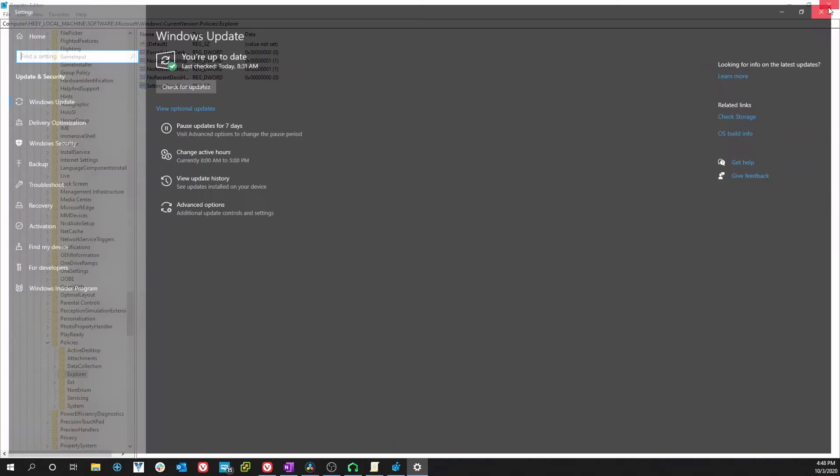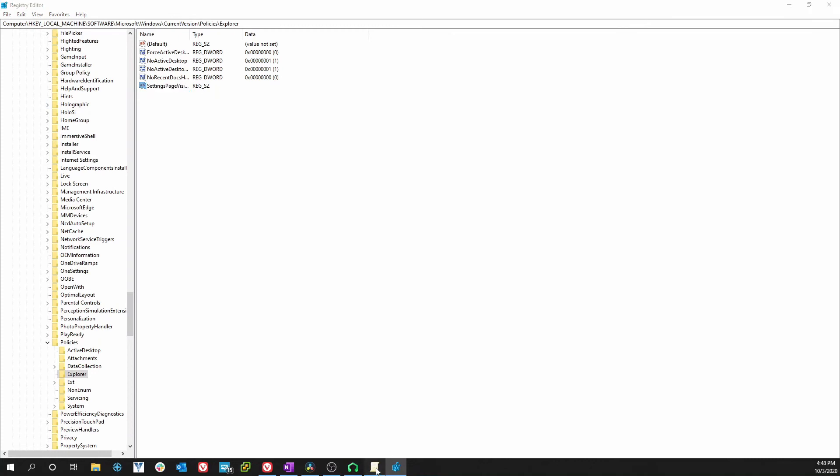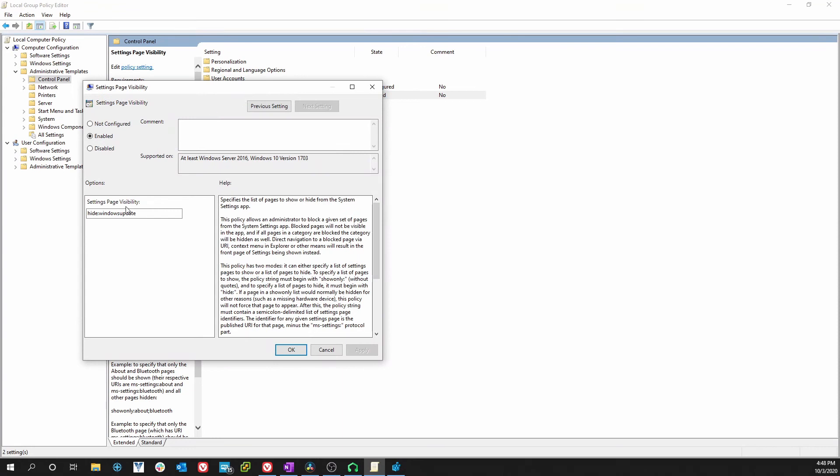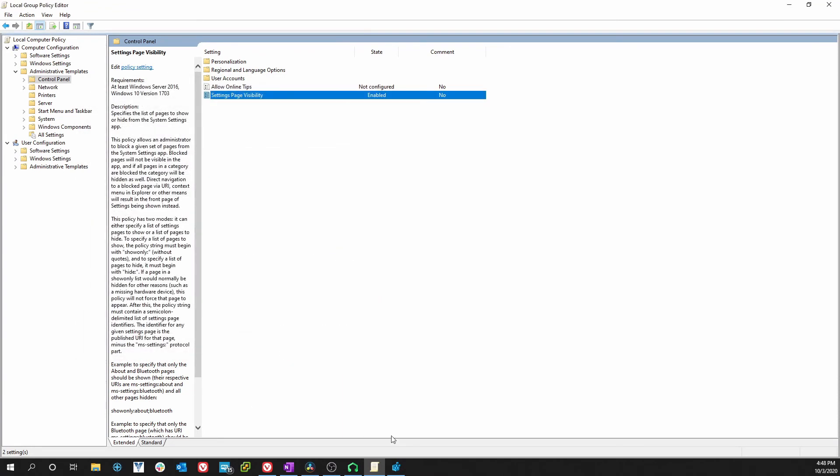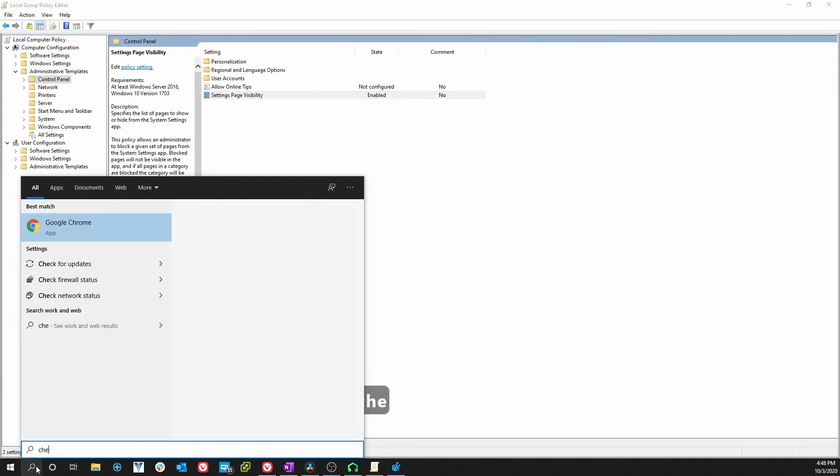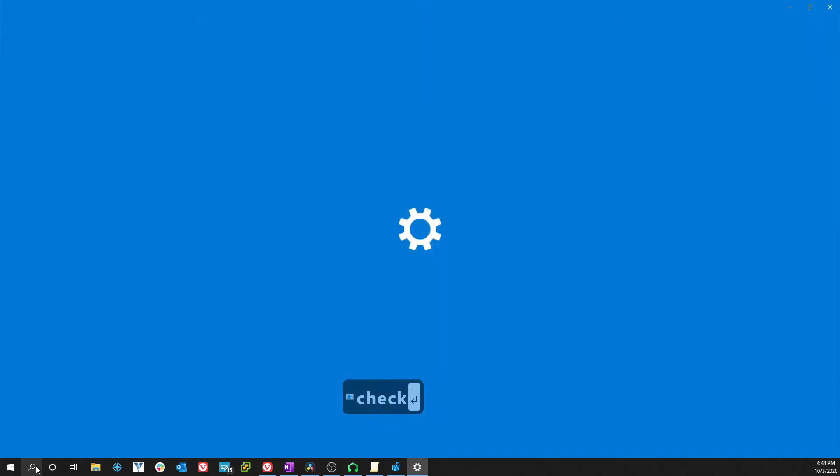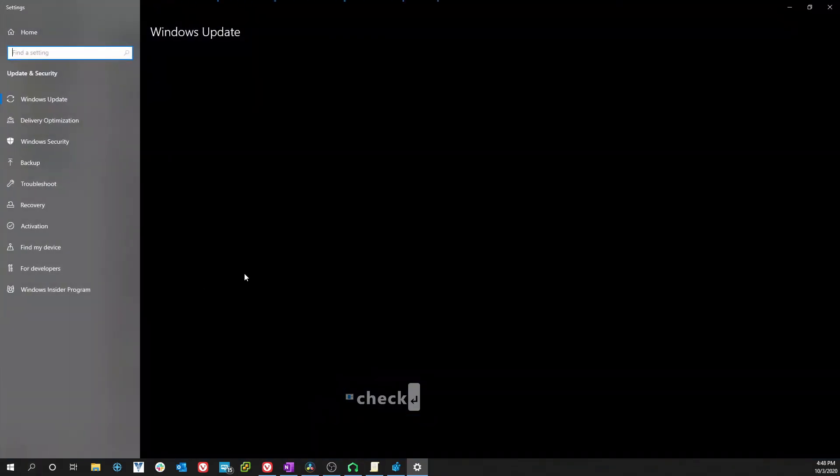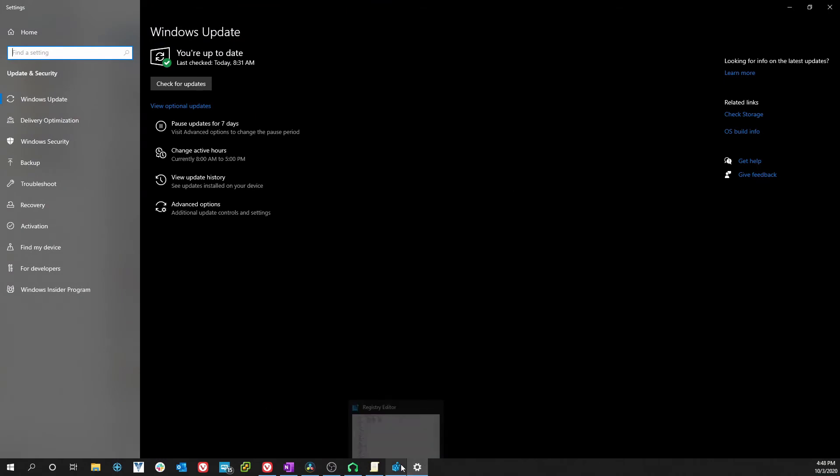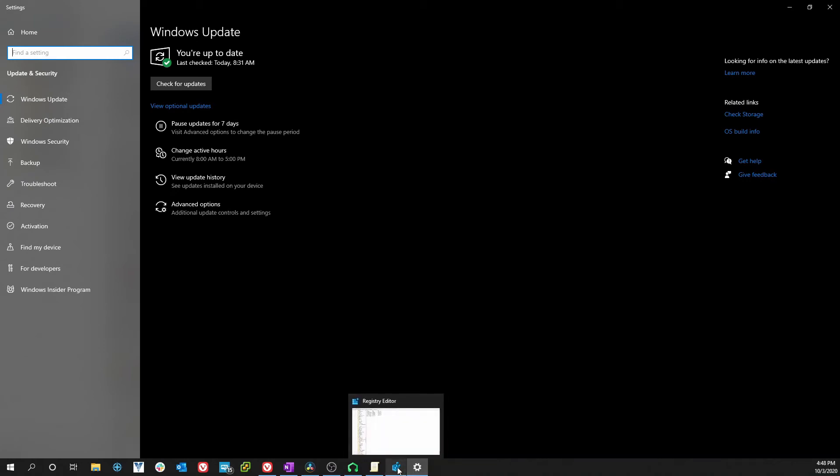Now I want you to notice something. I'm going back to the Policy Editor. It's still enabled here and it's still set in the options here, but you click OK and you can still get to check for updates. That's because the Registry Edit overrides the Group Policy Editor.